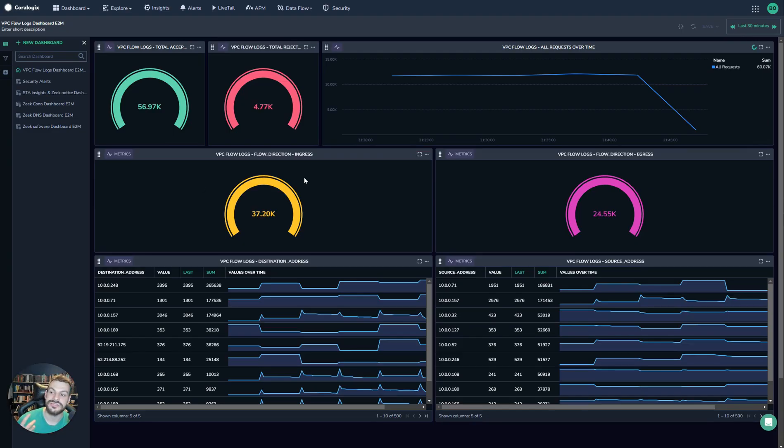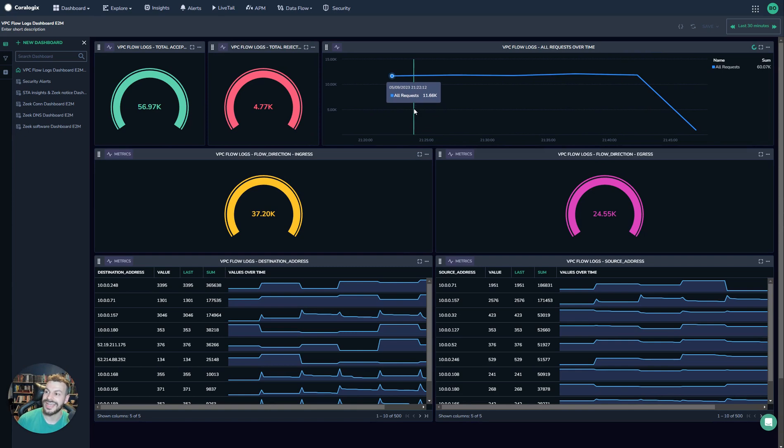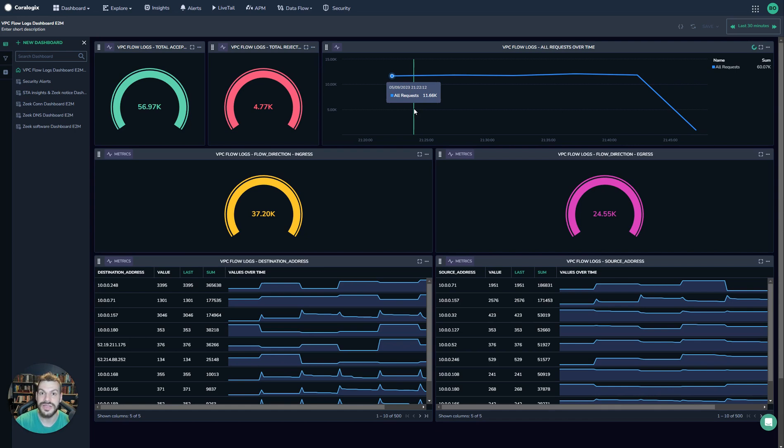And of course, we can also take the security use case here and have a look at VPC flow logs coming in. This is primarily driven by metrics, which actually enables our events to metrics functionality. So we're not just using standard metrics. These are metrics that have been derived from logs.